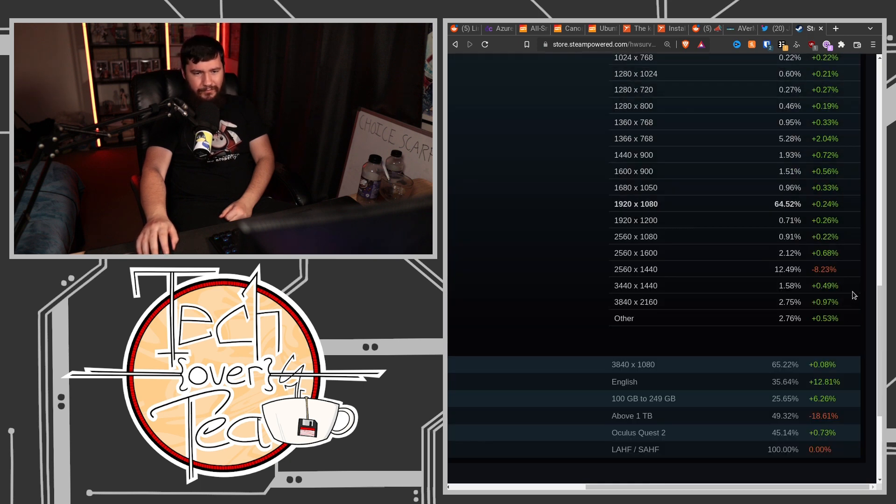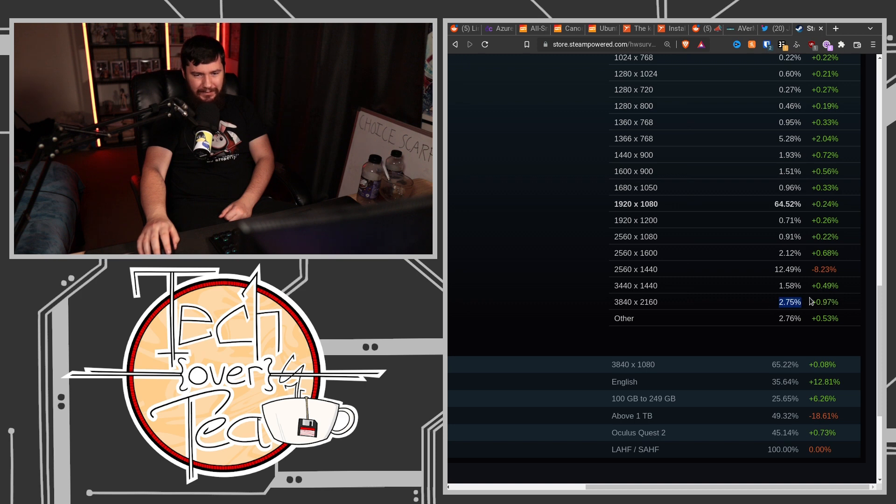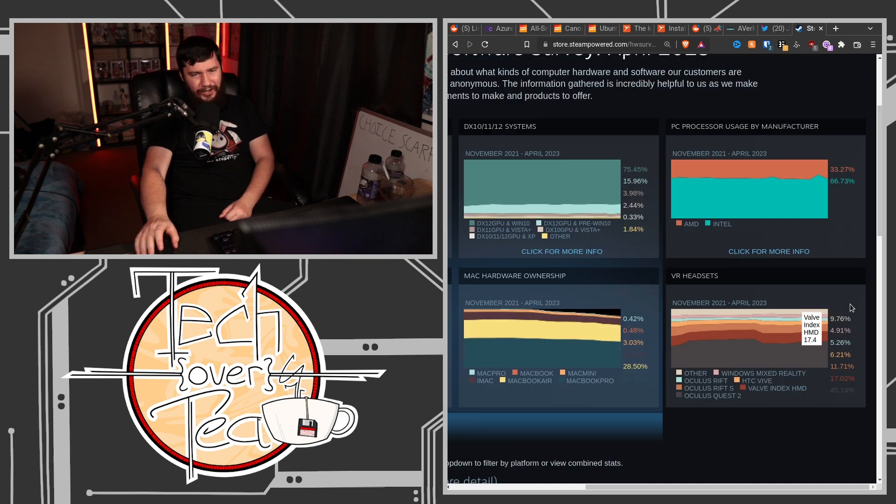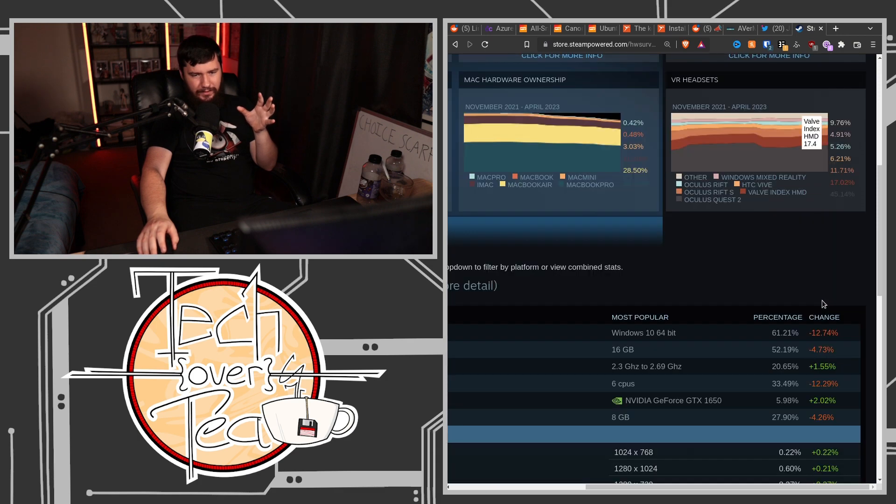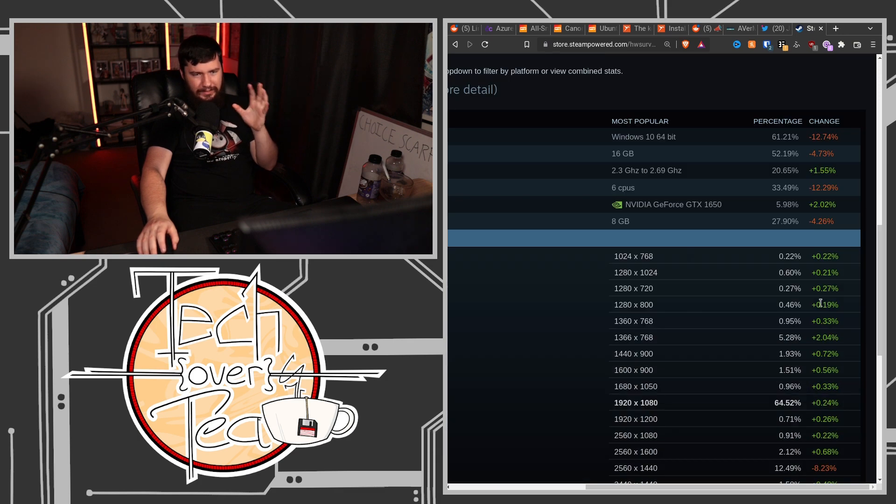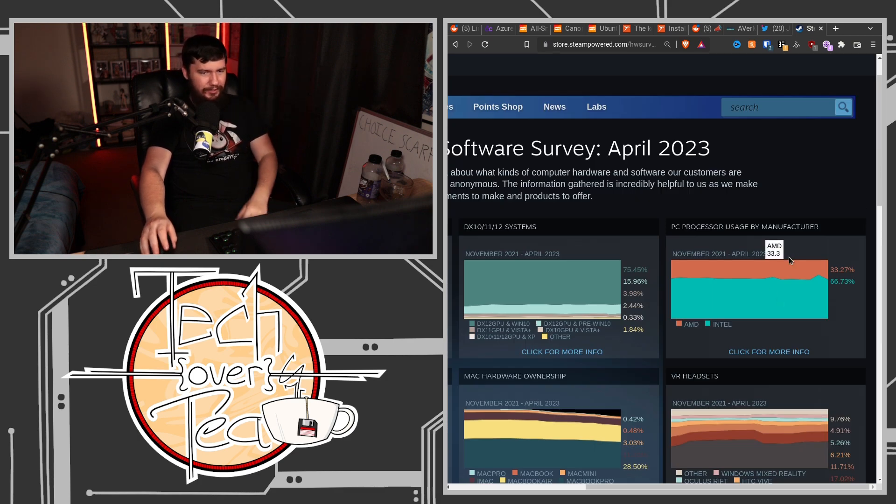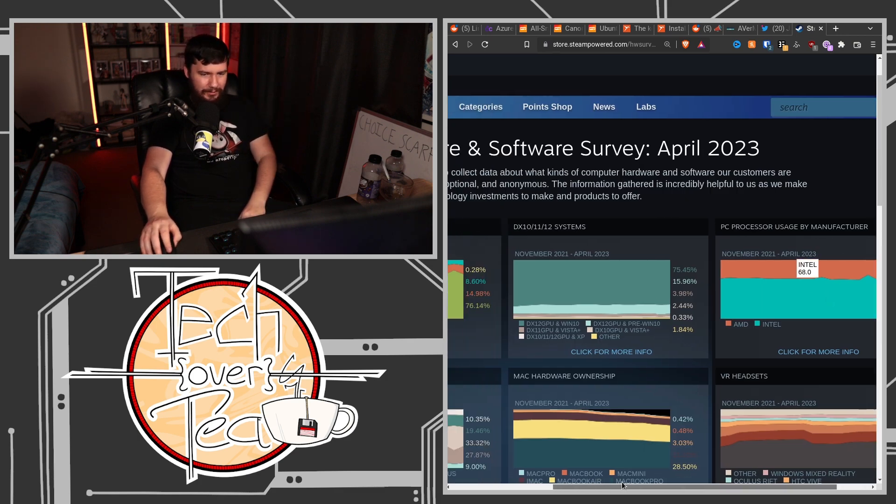But I don't expect 1080p to change for a long time. 4K might become a selling point, but no one, most people are starting to care more about higher frame rates. So the higher resolution doesn't matter at this point.